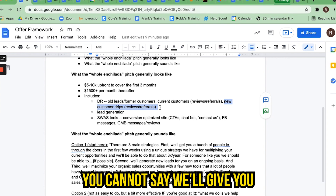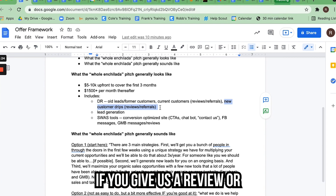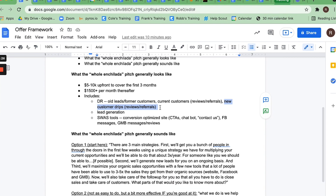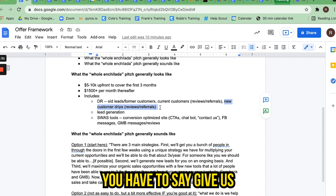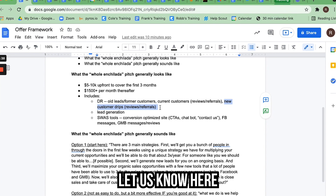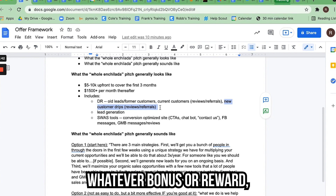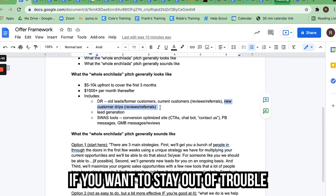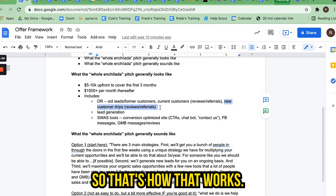Notice you cannot say 'We'll give you 50% off your next month if you give us a review' or 'We'll give you a $50 Target gift card if you give us a review.' You have to say 'We'd love a review from you. If you do that, let us know so we can say thank you.' Then on the other side, you can give them whatever bonus or reward — but you can't bribe people on the front end if you want to stay out of trouble with Google.